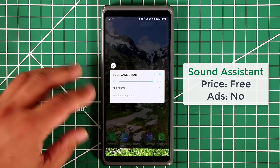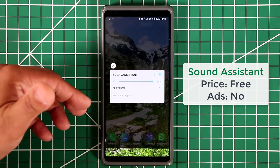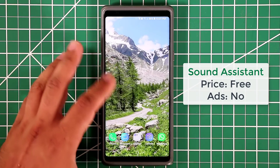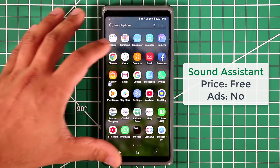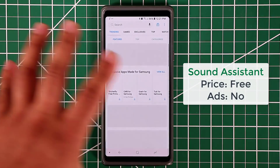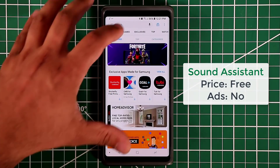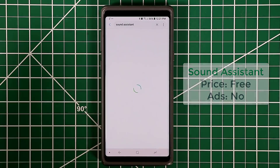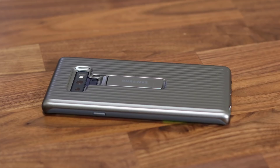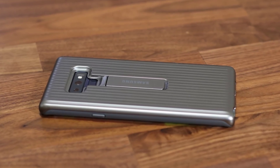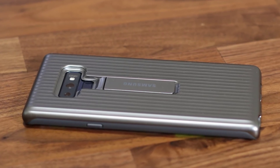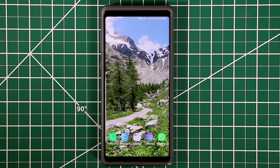There are additional options that show up if you have an app running in the background. To download Sound Assistant, go to the Samsung Galaxy Apps store, search for 'sound,' and it'll be right there. It's 100% free. By the way, if you're wondering what case I'm using for my Note 9, I'll drop a link below.